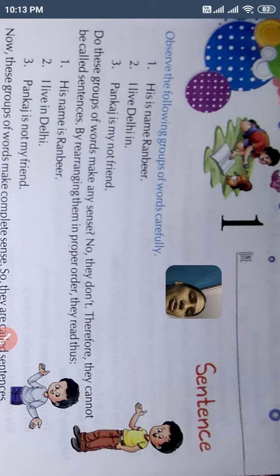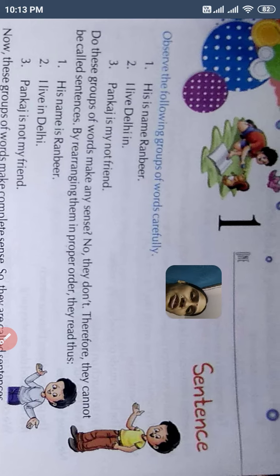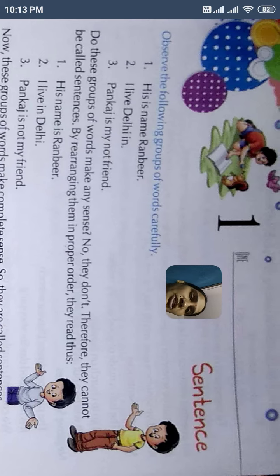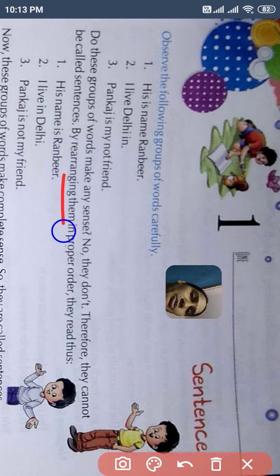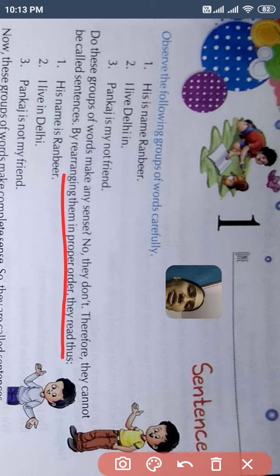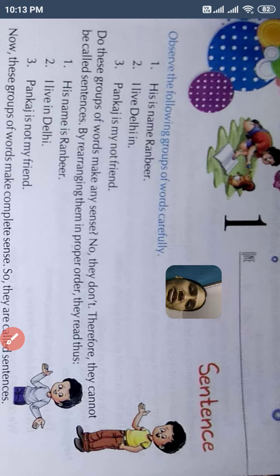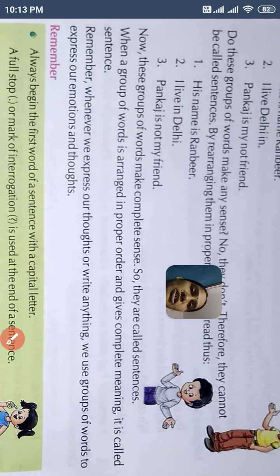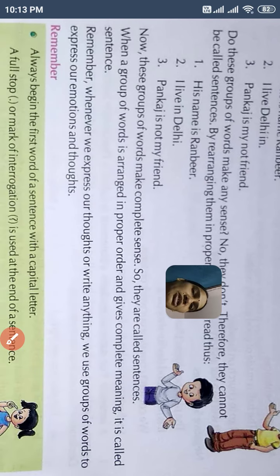Rearranging them in proper order, they read as: सही से arrange करना — पहले subject, फिर helping word, main word और बाकी का predicate — तभी हम उसको sentence बोलते हैं. So: 'His name is Ranbir,' 'I live in Delhi,' 'Pankal is not my friend.' These are the sentences, क्योंकि ये सही sequence में रखे हैं.